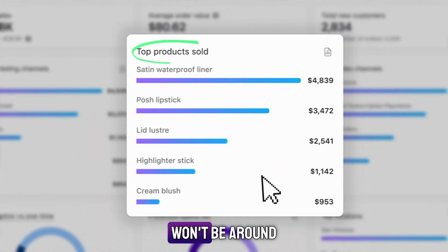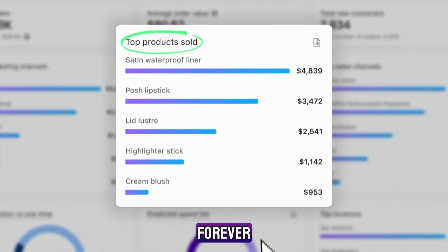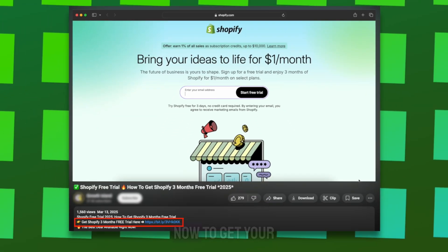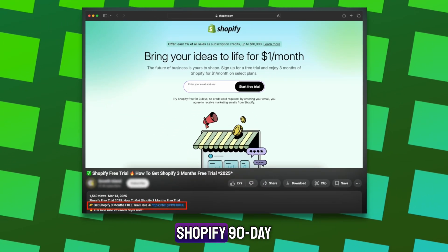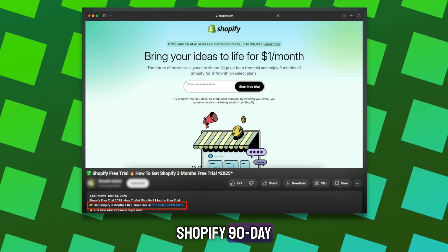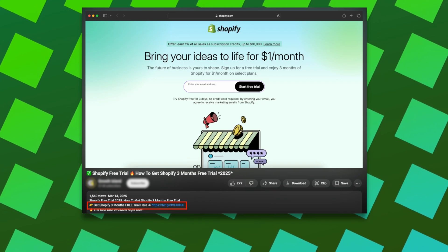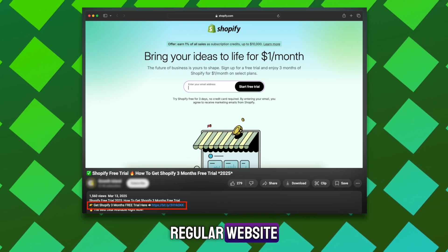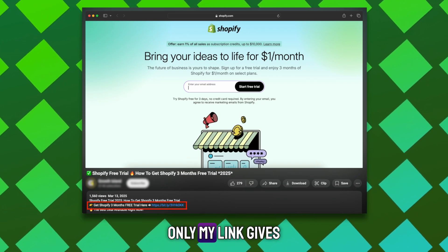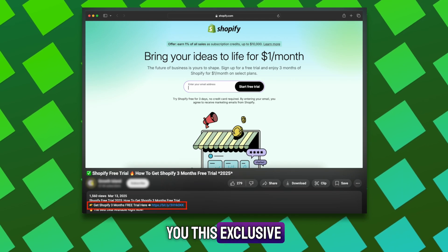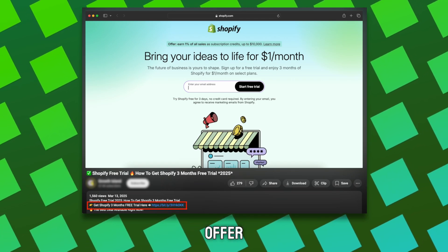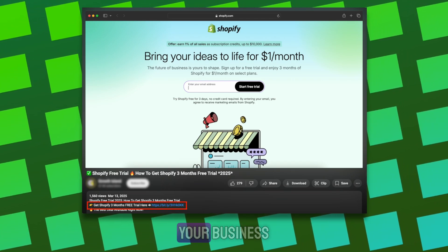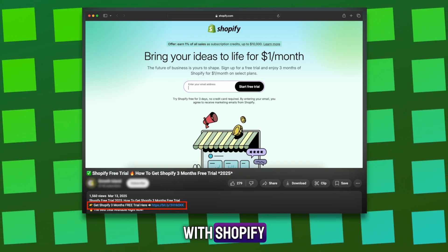But this deal won't be around forever. Use my link in the description now to get your Shopify 90-day free trial. Don't wait and don't go to the regular website. Only my link gives you this exclusive offer. Take action today and start building your business with Shopify.